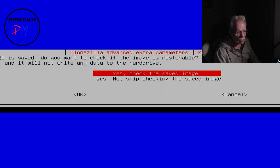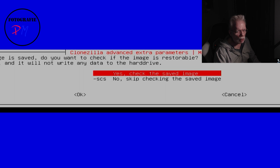Now this is an important choice: checking the image after it is stored, to verify that the image is restorable later on. This doubles the time the tool needs for generating those images, but it is my advice to check this option so you can be sure your images are safe.